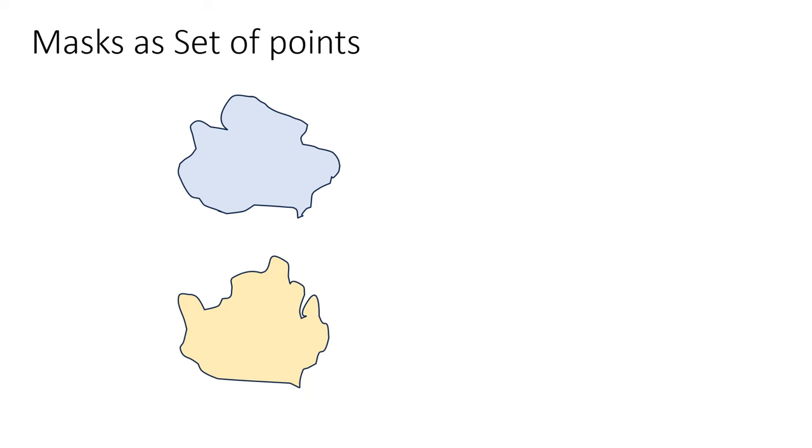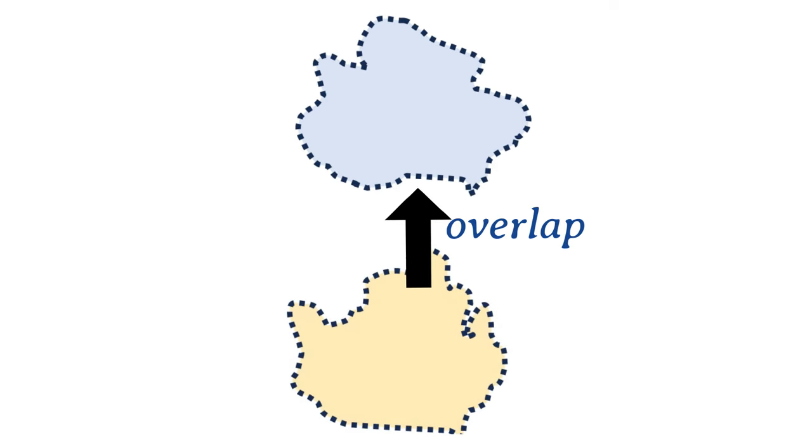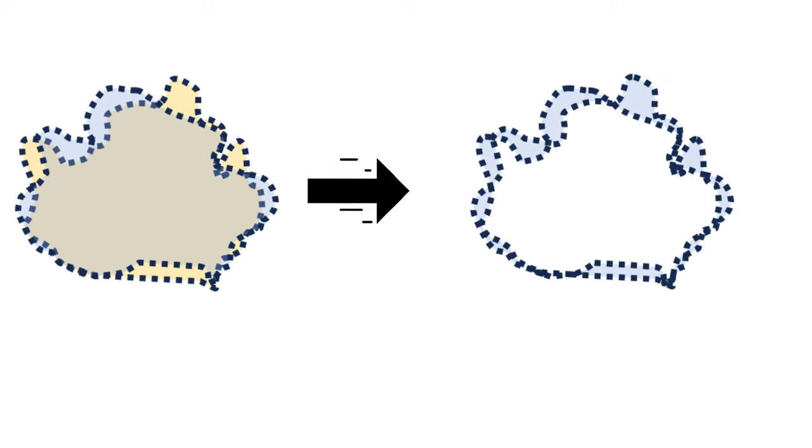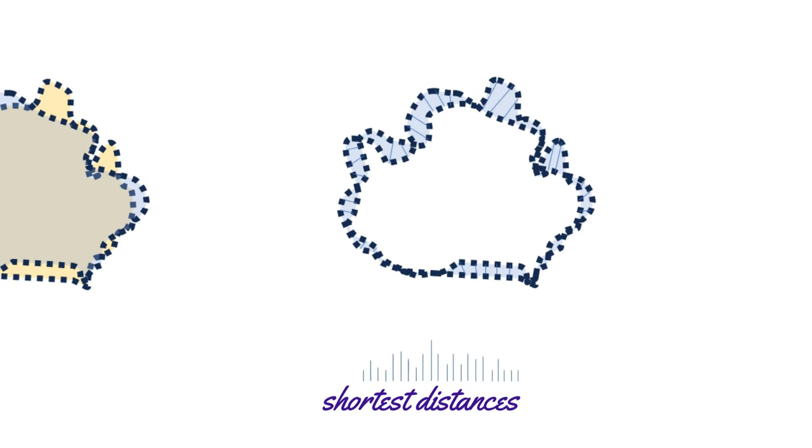A quick revision. To calculate Hausdorff distance, we take the two binary masks, find their boundary and convert the boundaries to a set of points. Then we find all the shortest distances between these two sets, and out of all the shortest distances, we find the largest one.